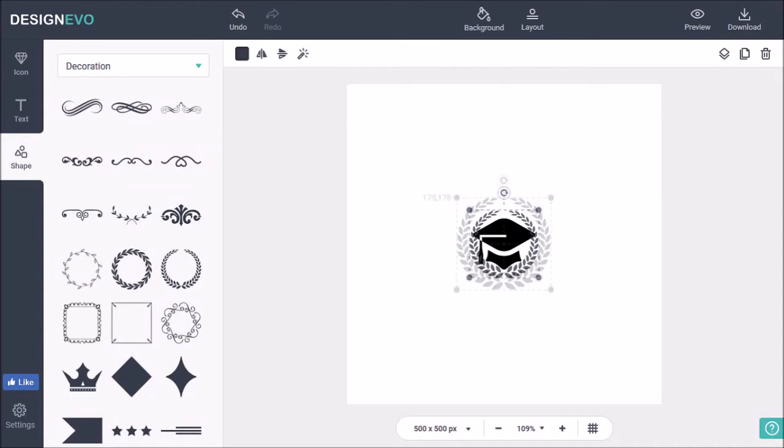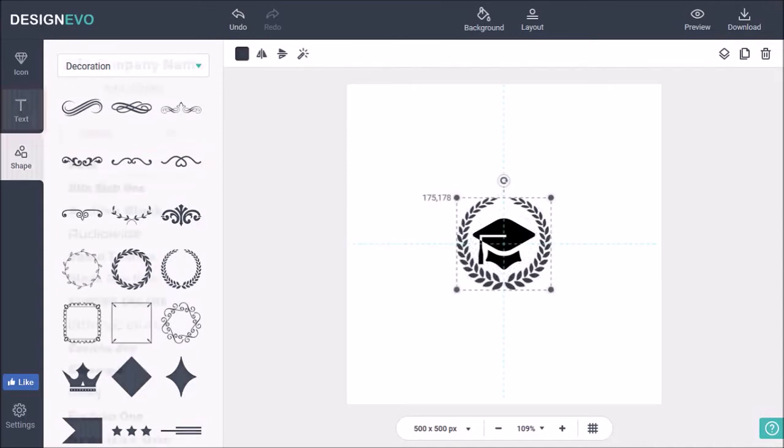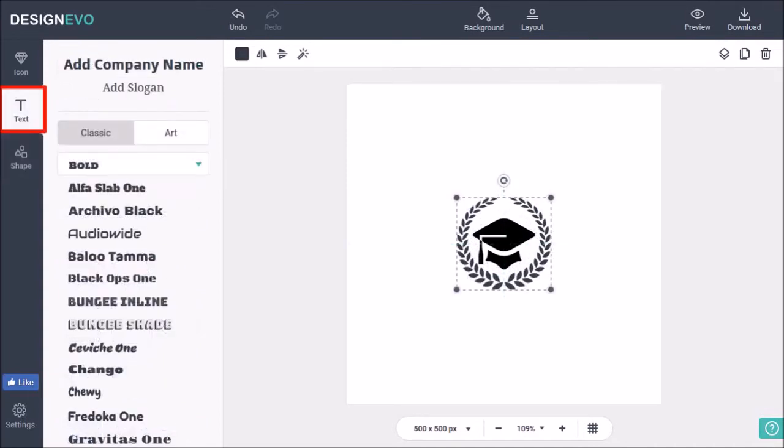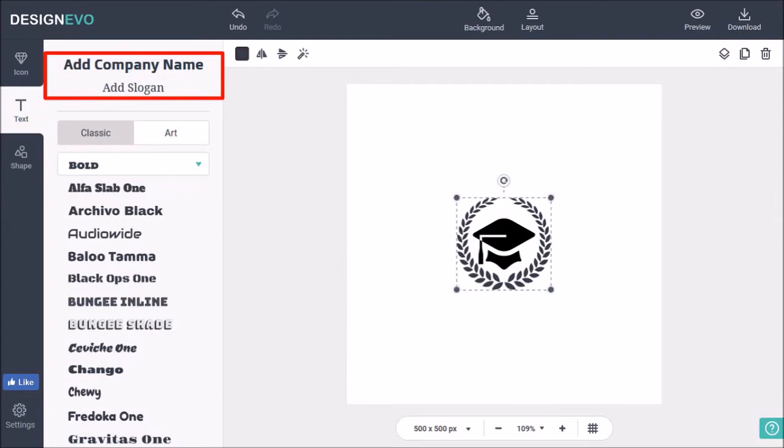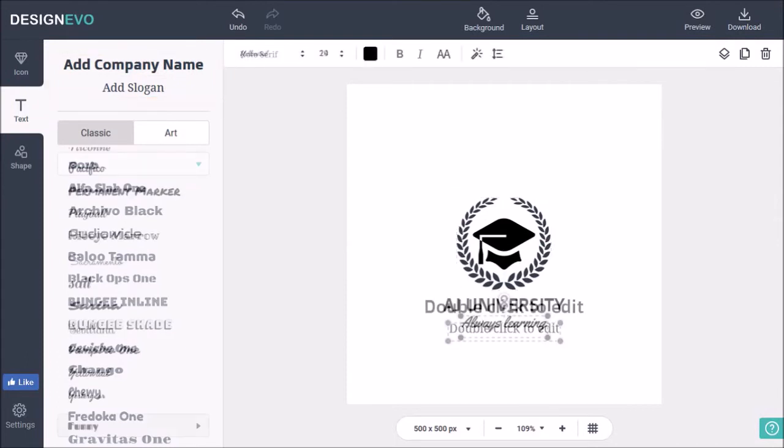I'll just readjust the elements. Next, I'll go to the text tab and add a couple of text elements, and then change the text and the font.